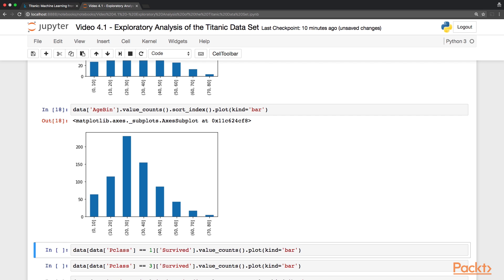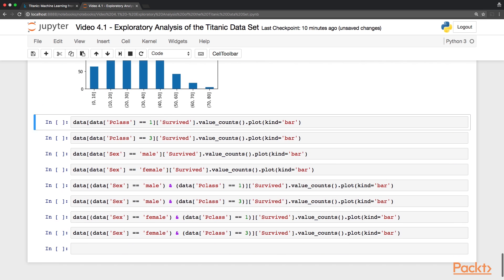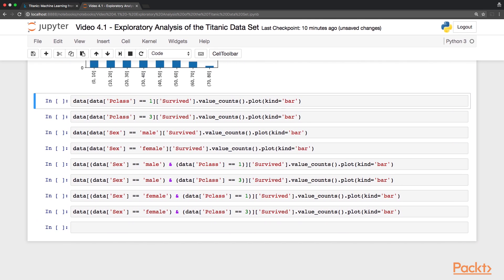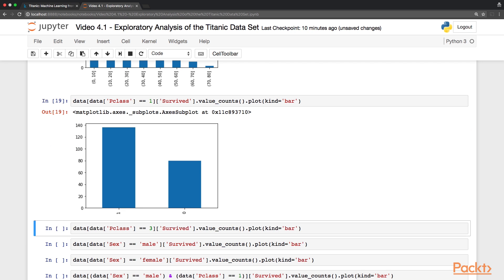So let's look at other variables. Let's cross-reference the passengers class with the survival. We can see that the passengers in first class had better luck, but the split is not so clear, it's maybe 60-40 again.